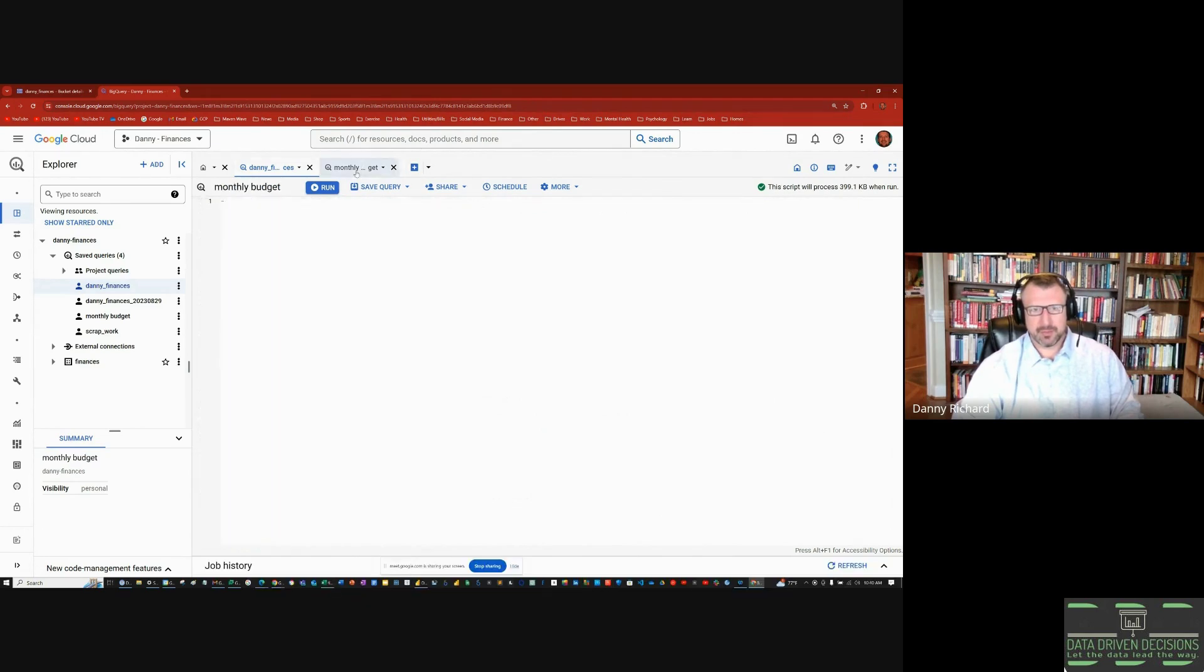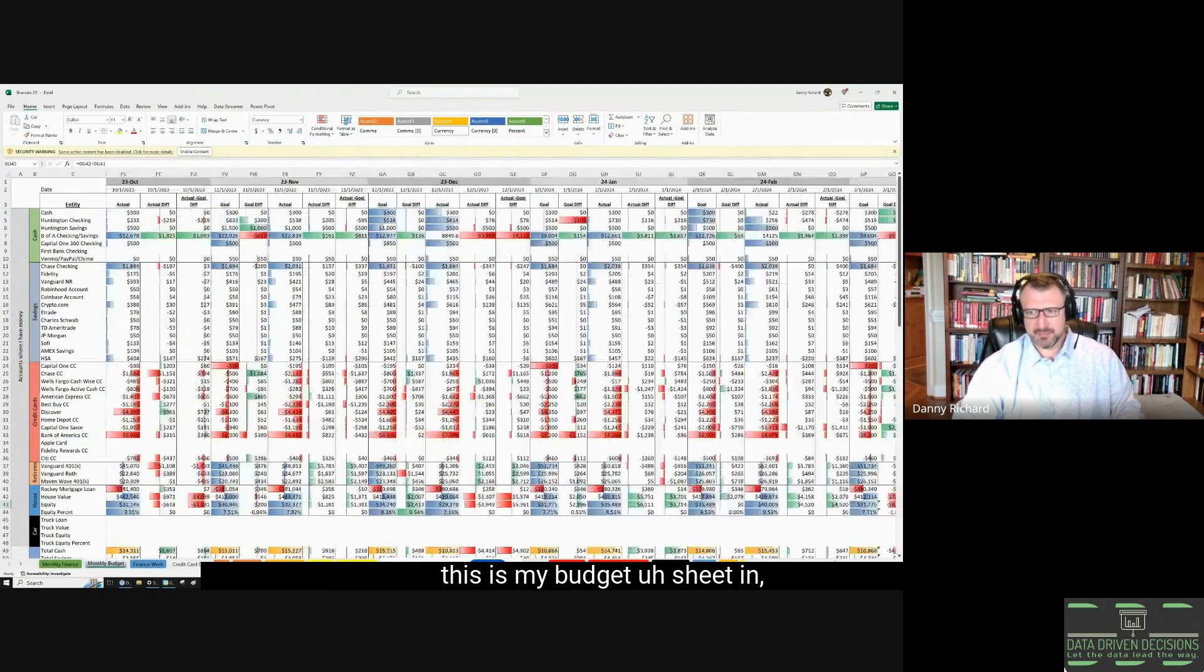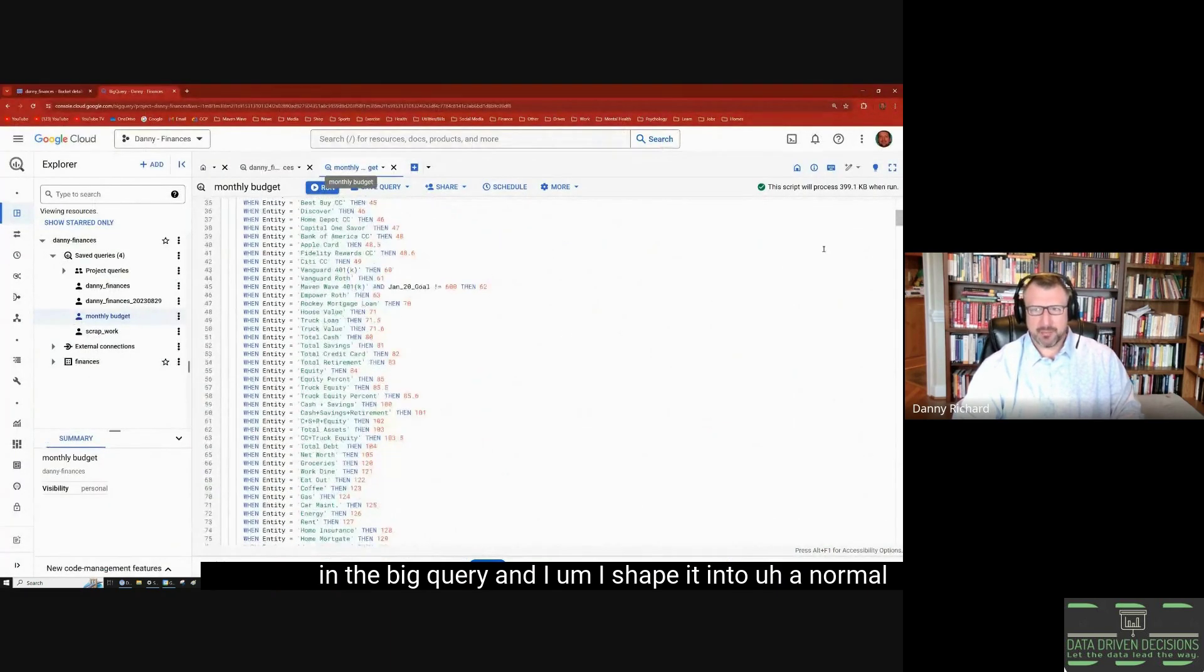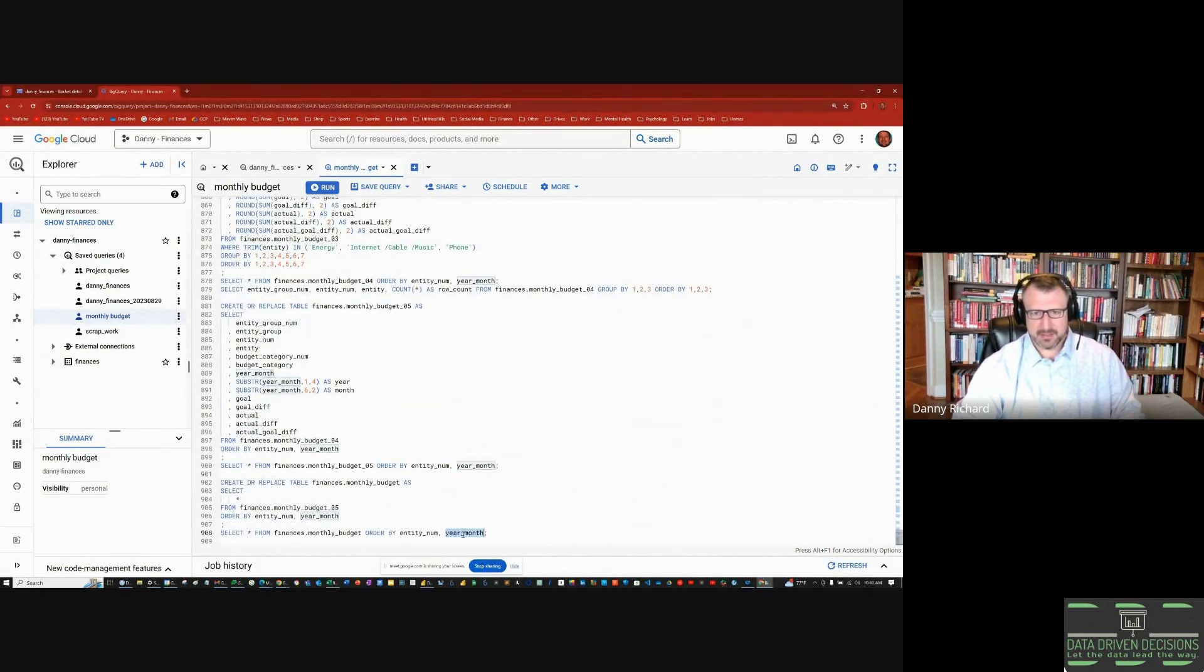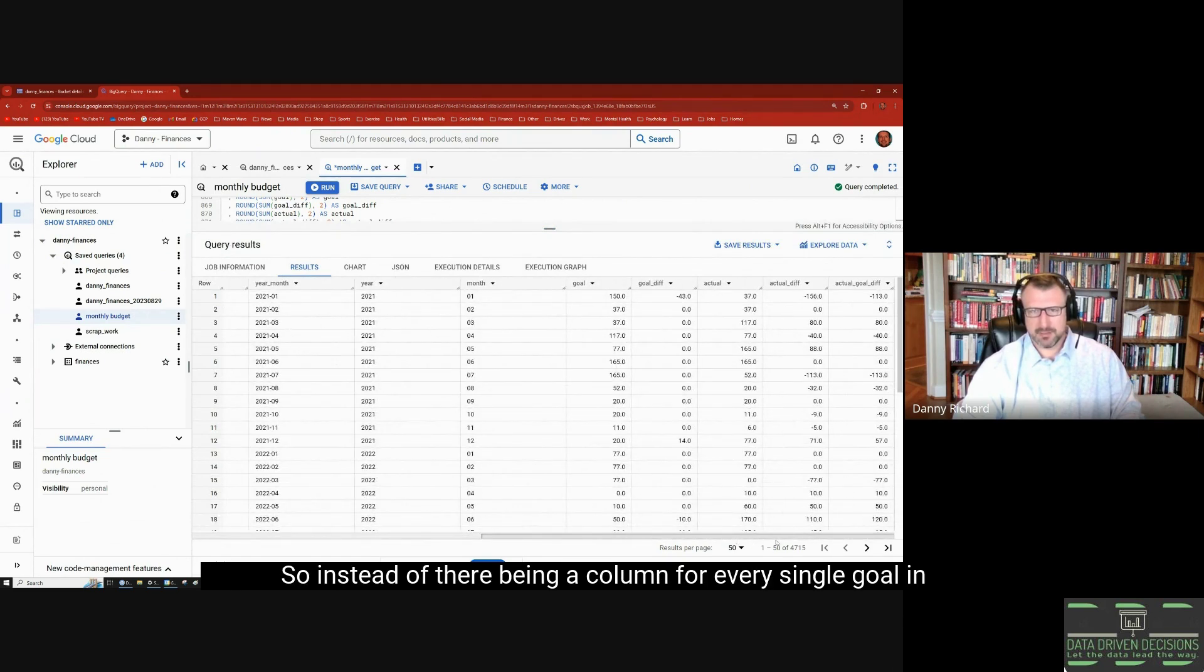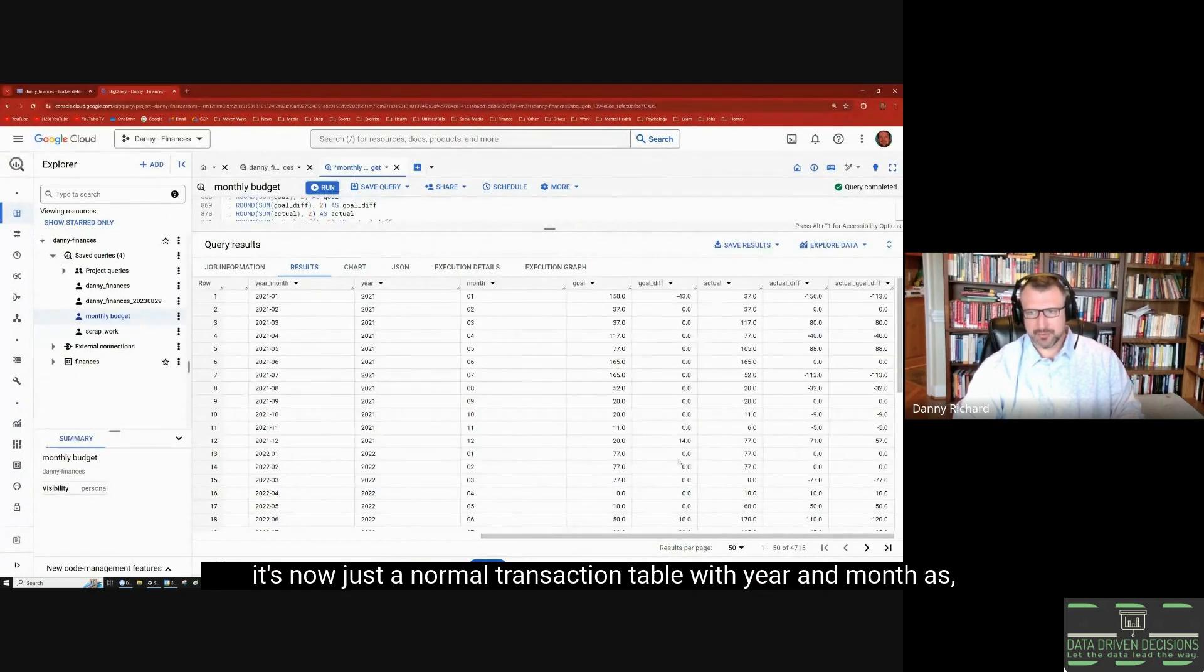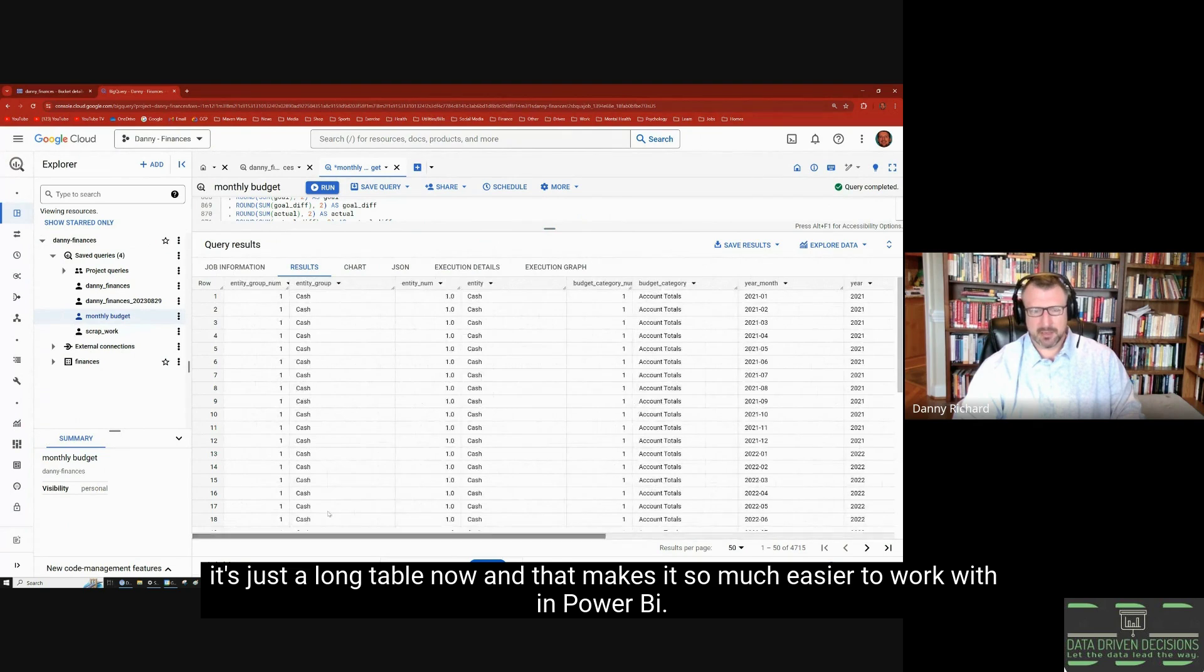I have two—this is the budget table where I take my budget sheet in Excel and I take it into BigQuery. I shape it into a normal looking table, a transactional table. I'll show you what it looks like at the end. It's a very long table. So instead of there being a column for every single goal and month like it is here, it's now just a normal transaction table with year and month as fields. It's just a long table now and that makes it so much easier to work with in Power BI.